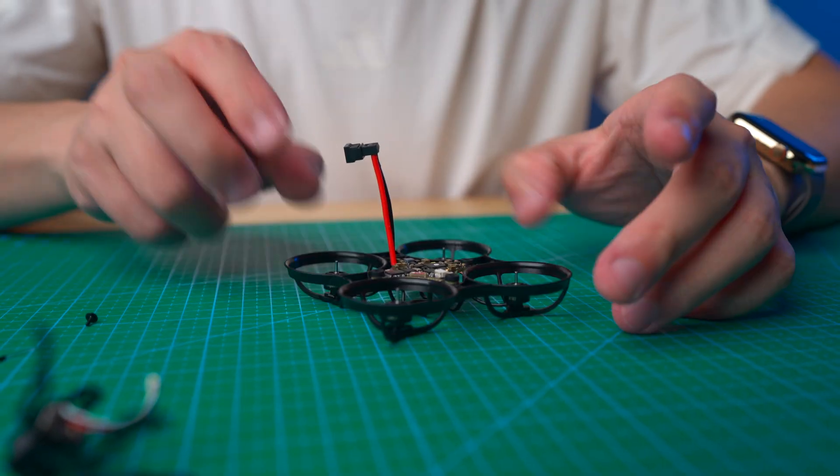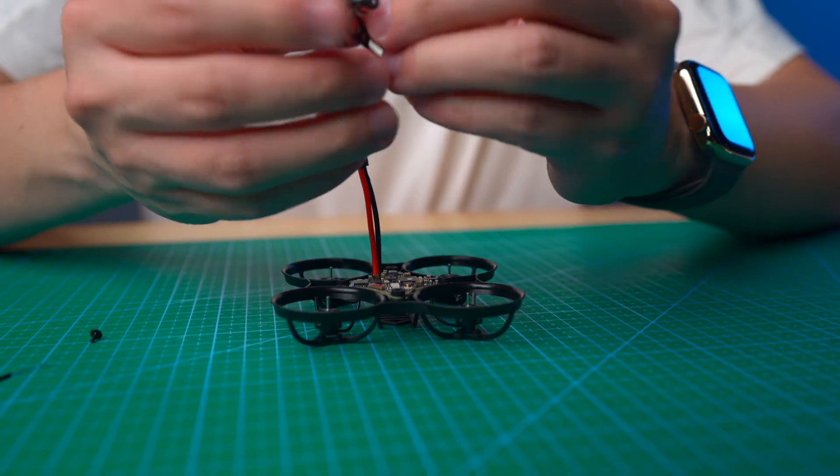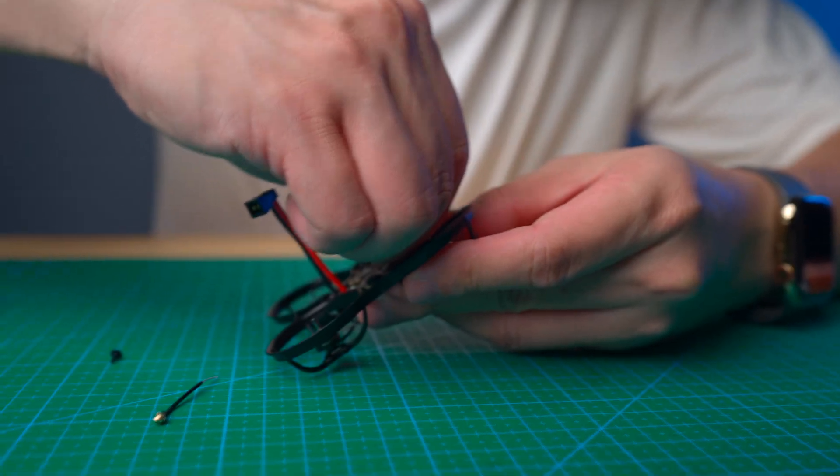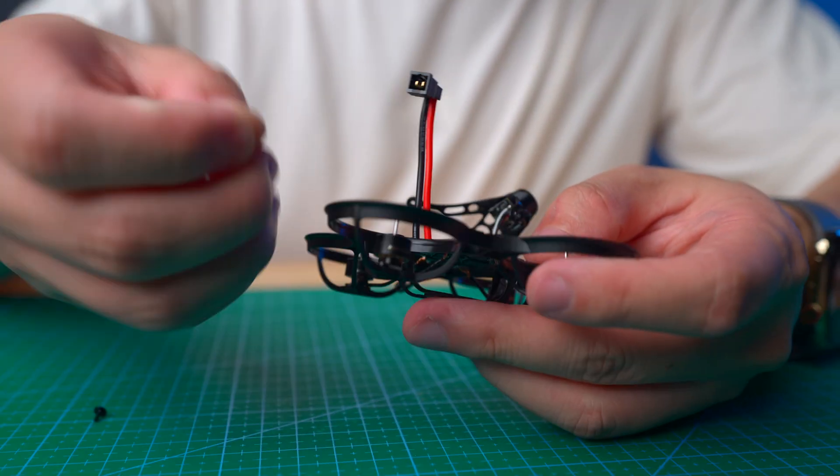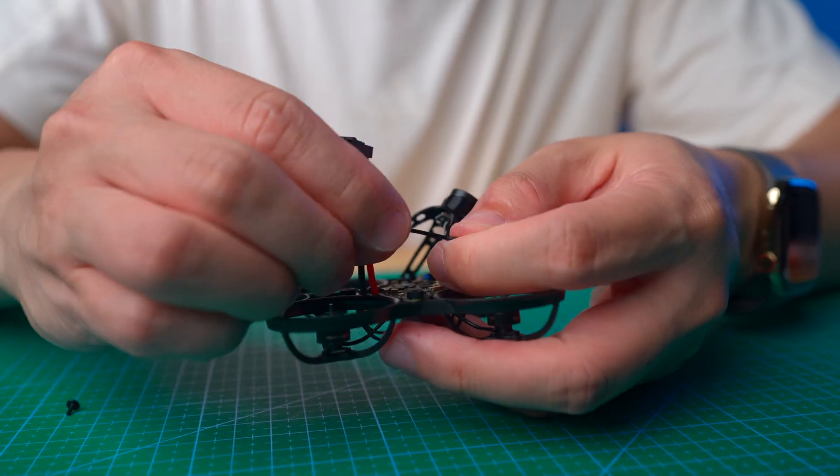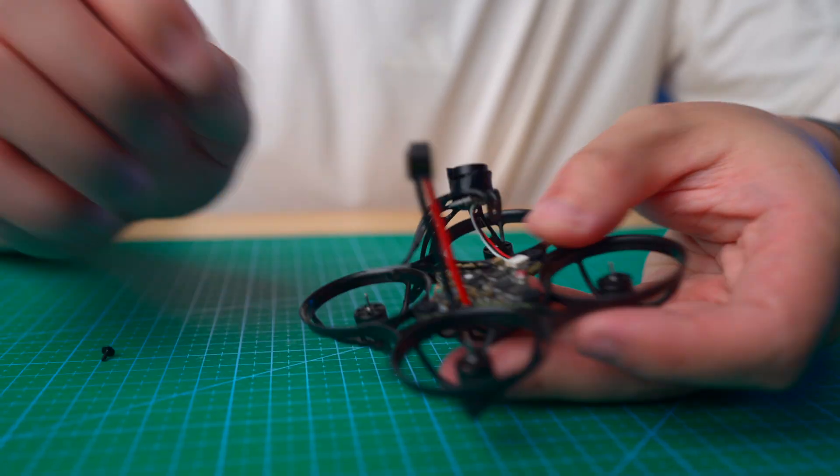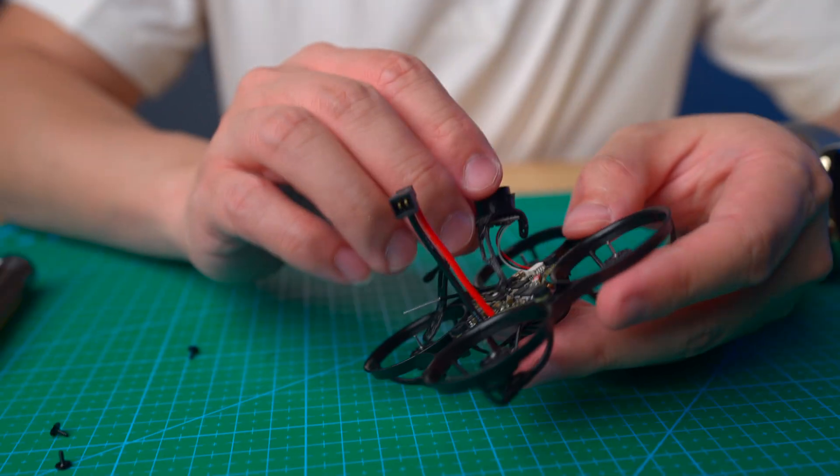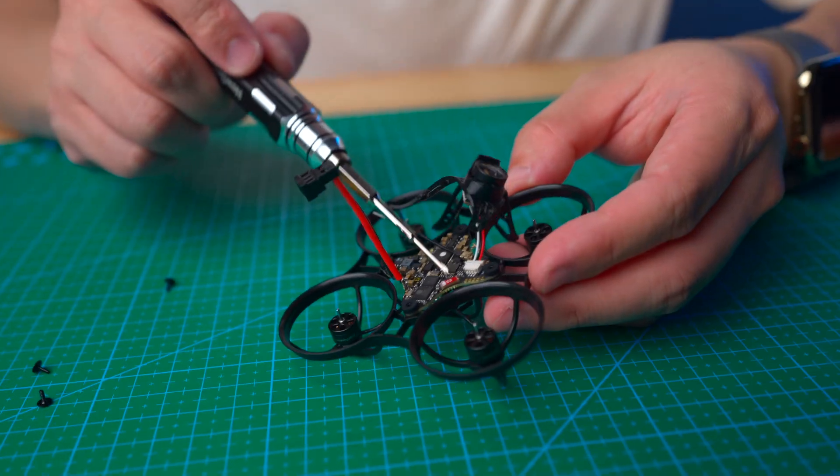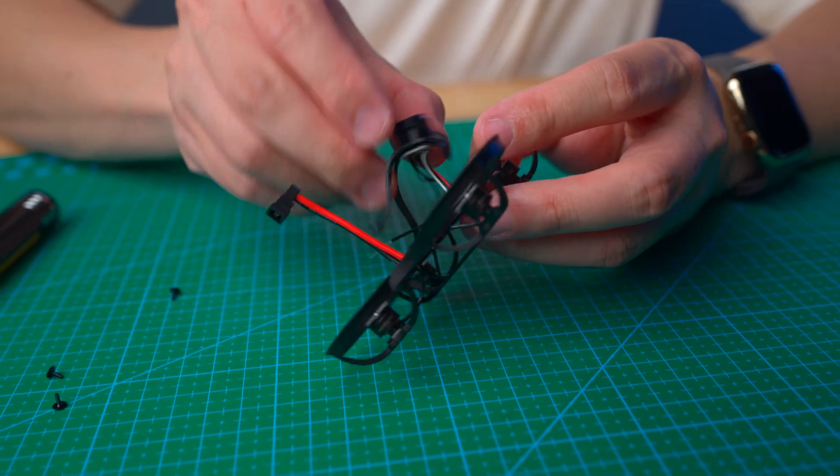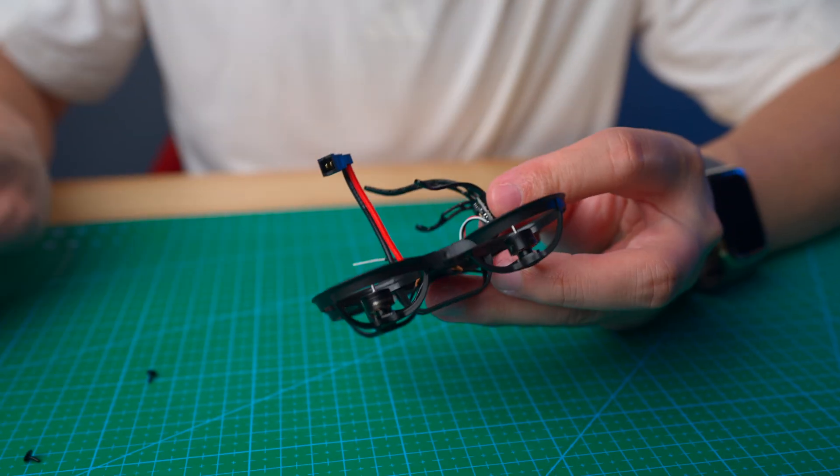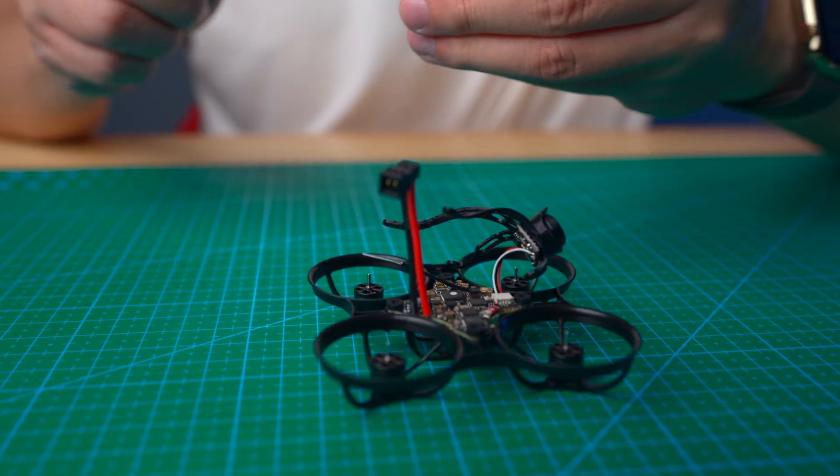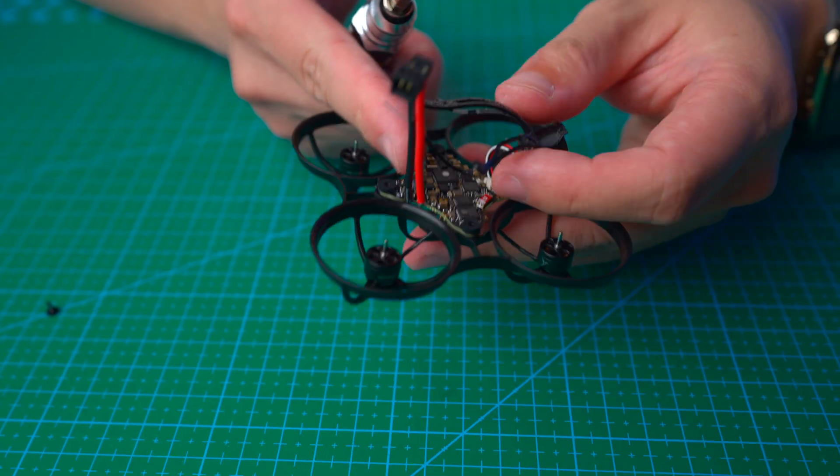Next step we are going to put back the camera plug, push it in. And then the next one will be the VTX antenna. On the Race Back you don't have a receiver antenna because there's a chip antenna in here, which makes it easier. Now I'm going to install the canopy and put the antenna in.